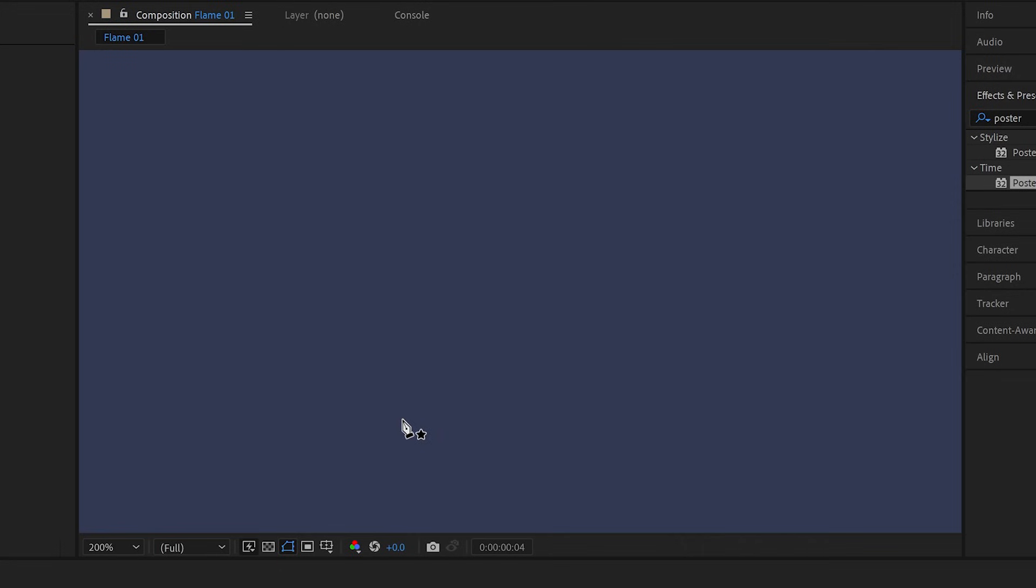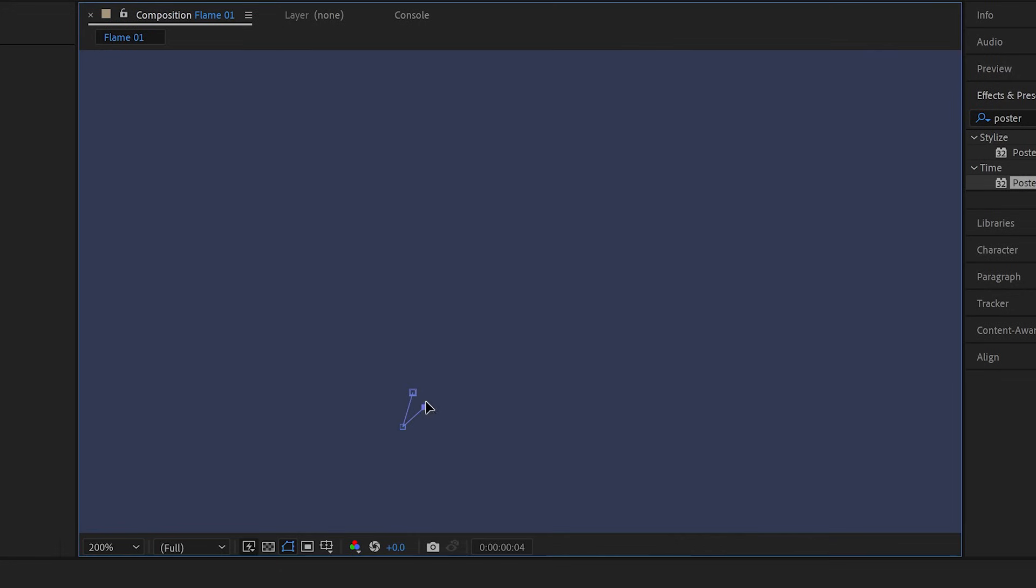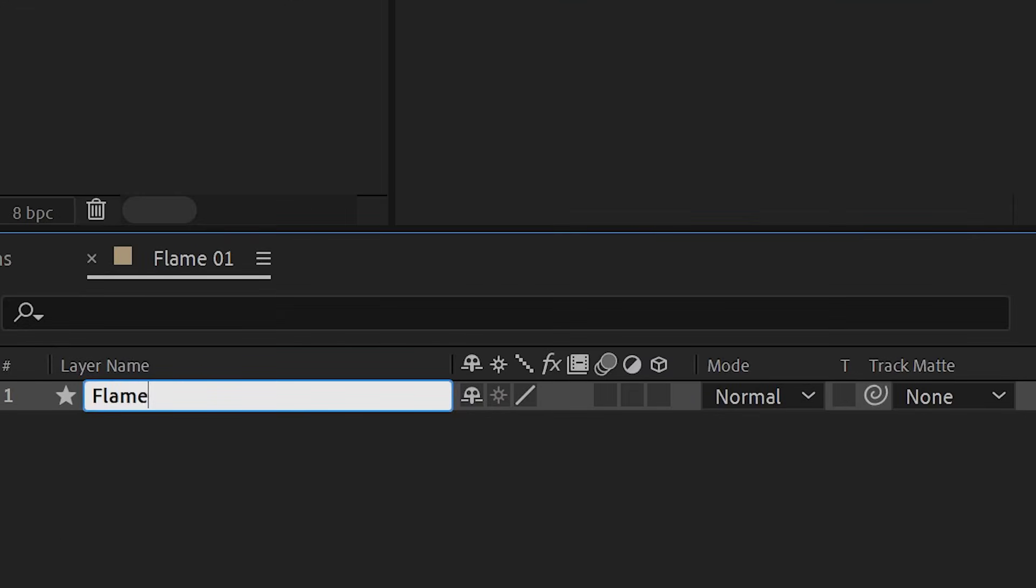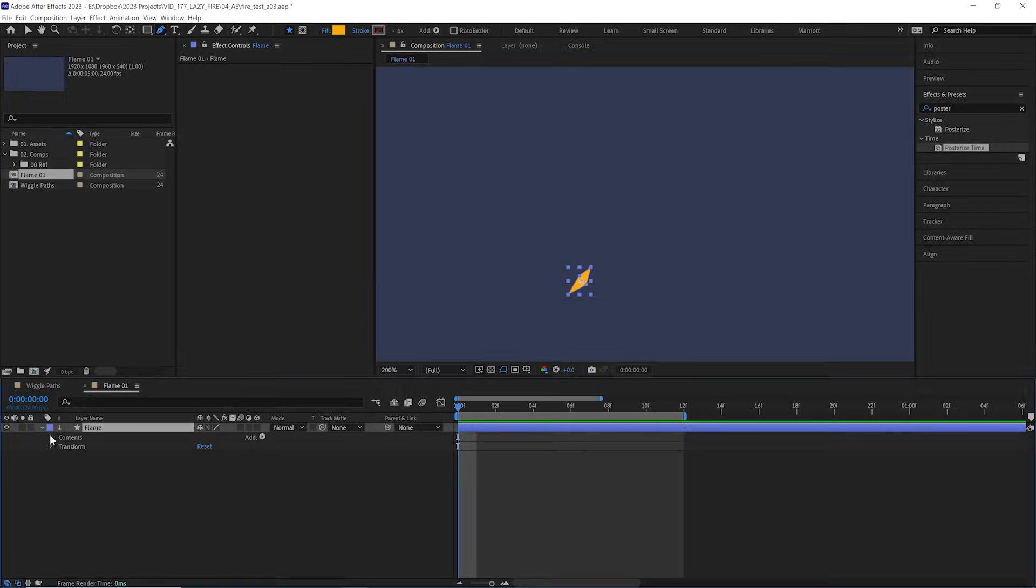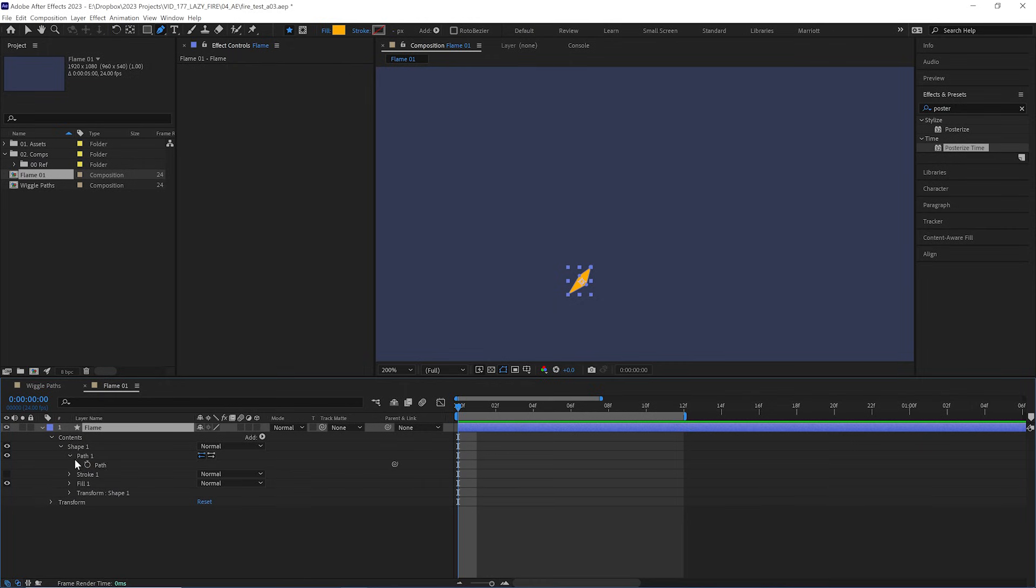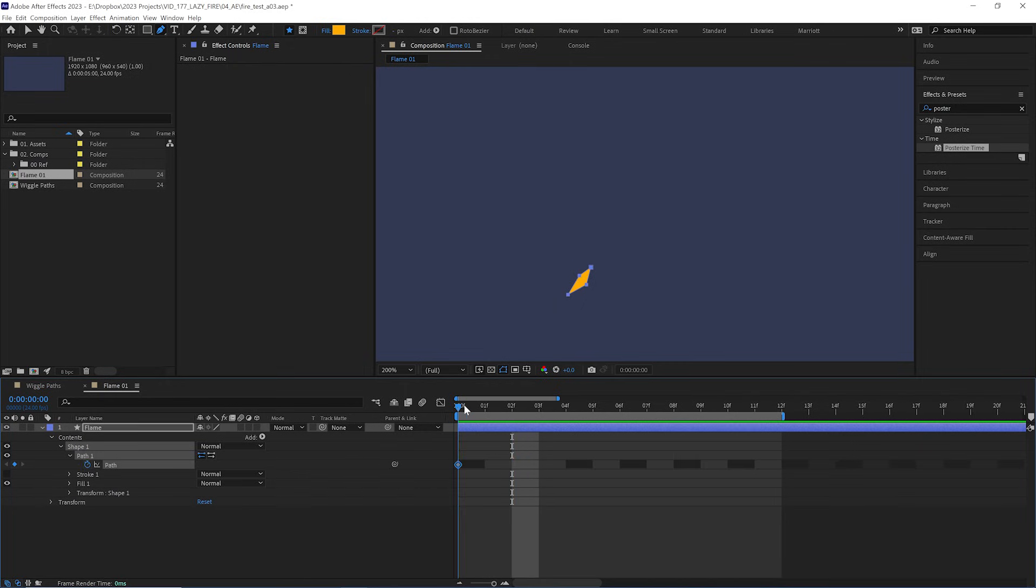We're going to start by drawing a rough diamond shape. We'll call it flame because we always label our layers, and we are going to keyframe its shape path. Let's zoom in real close, and we're going to change it and keyframe it every second frame, so we would say it's animated on twos.